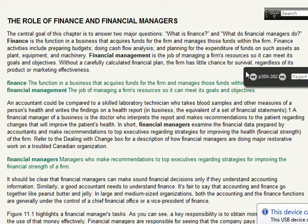Financial people are people that deal with money and managing the money within the firm. The activities of finance include budgets — figuring out what you're spending on — cash flow analysis, which is figuring out how much you're spending, and planning for the expenditure of funds on assets: things you have to buy like machinery, office space, leasing equipment, and all kinds of things like that.